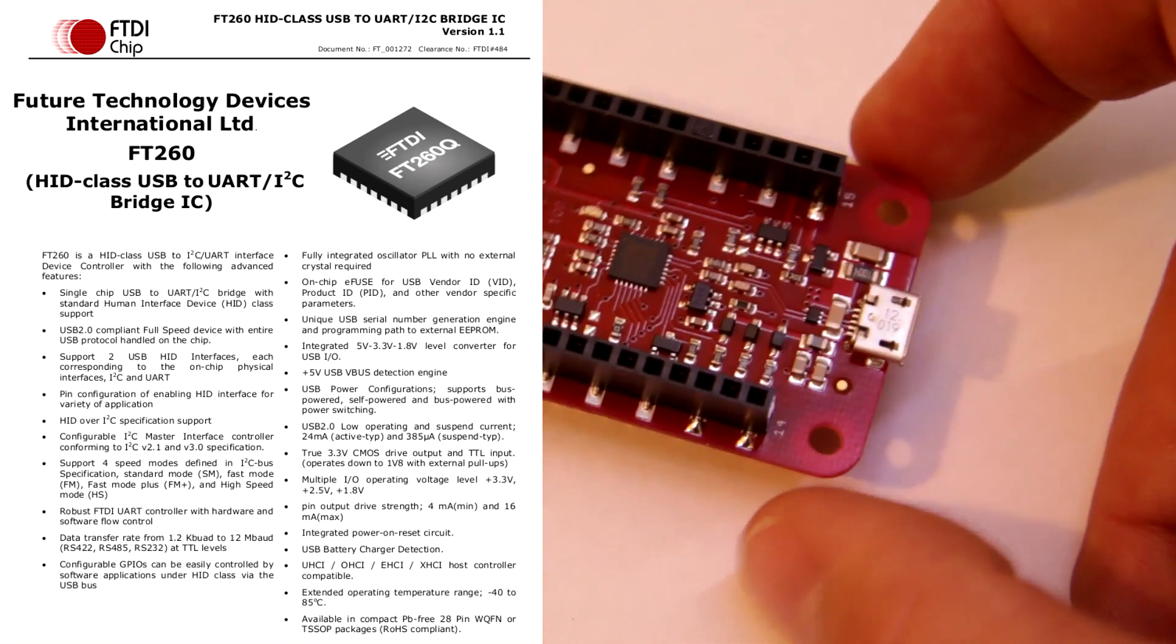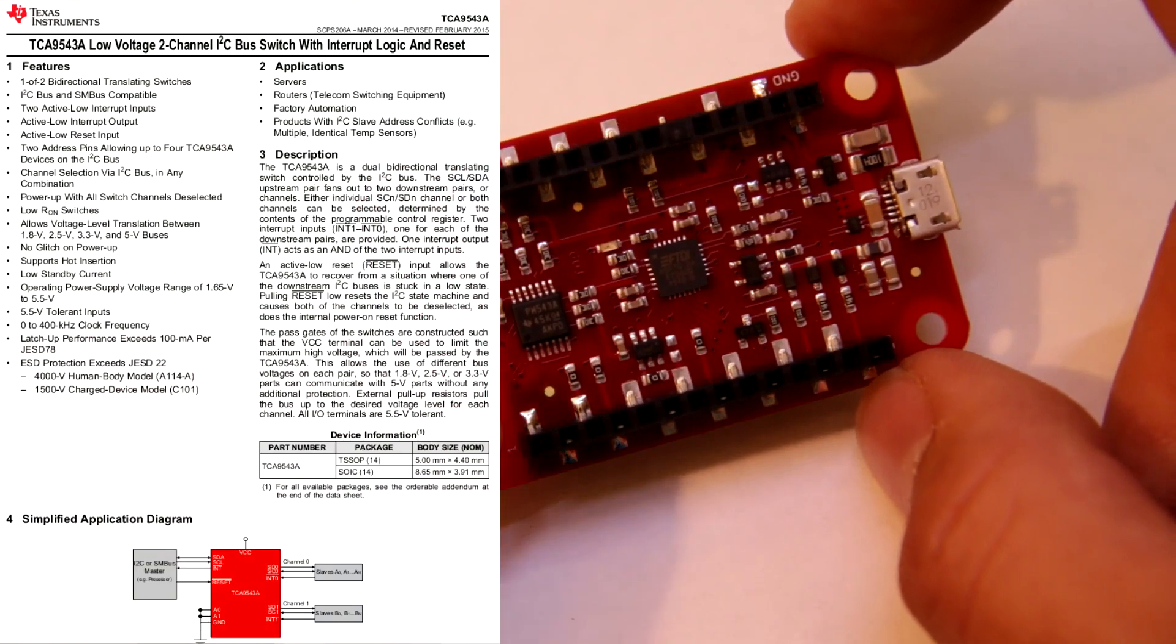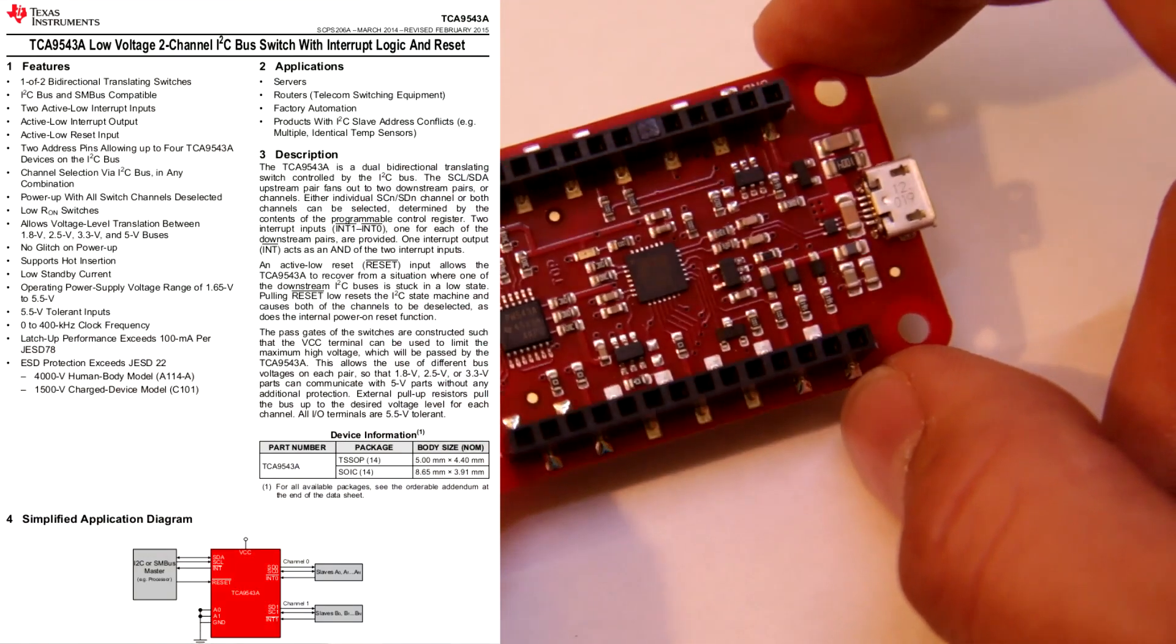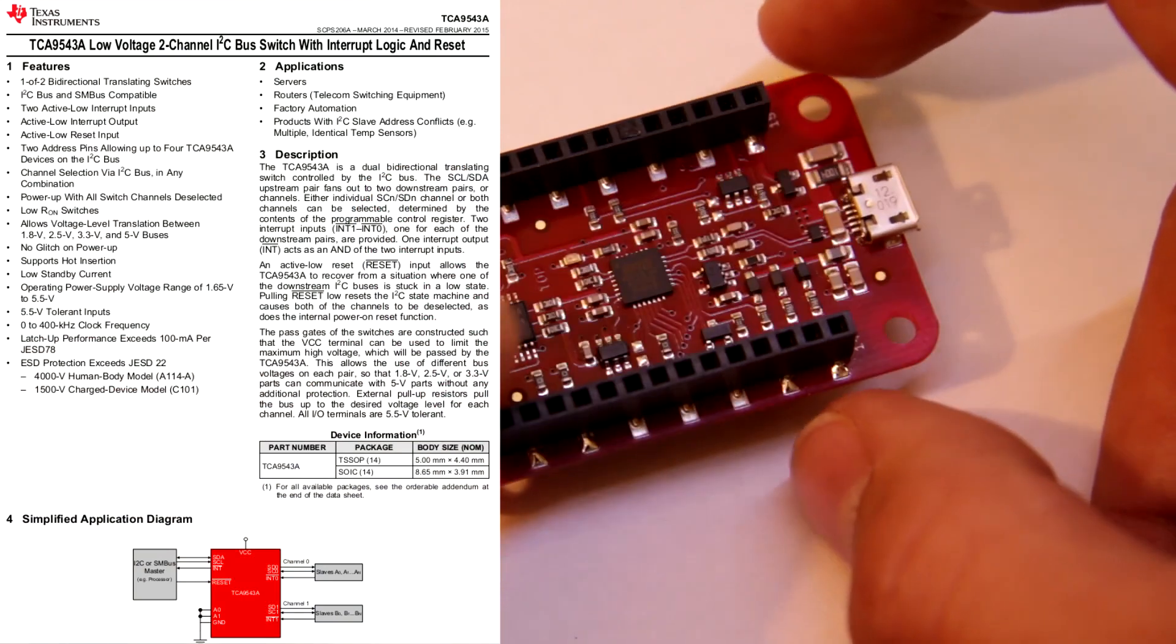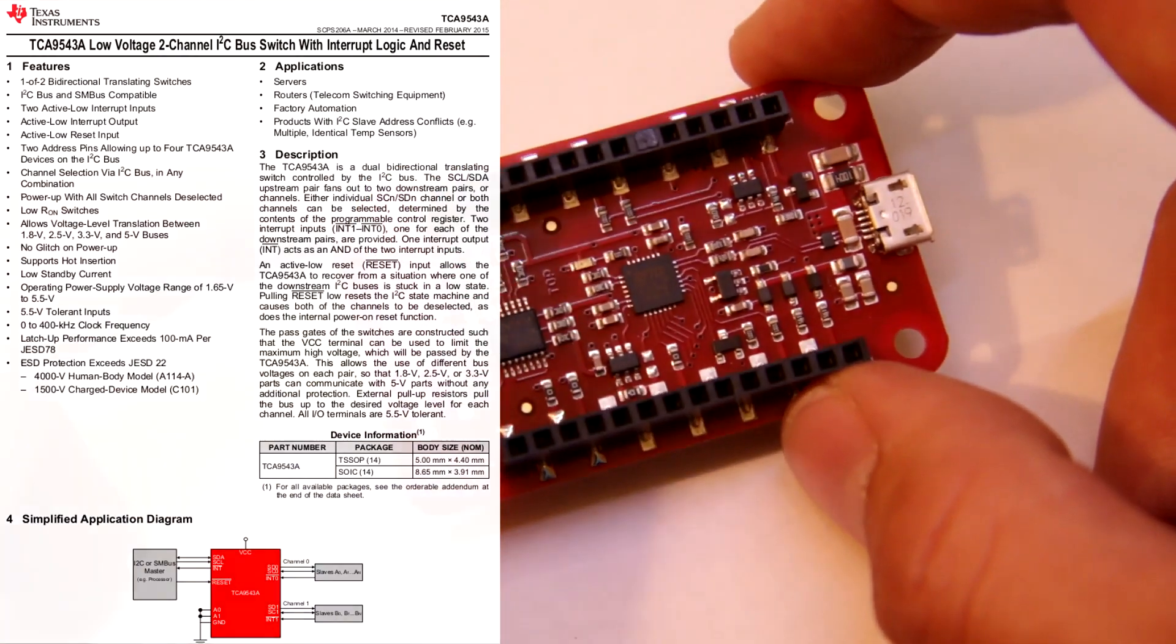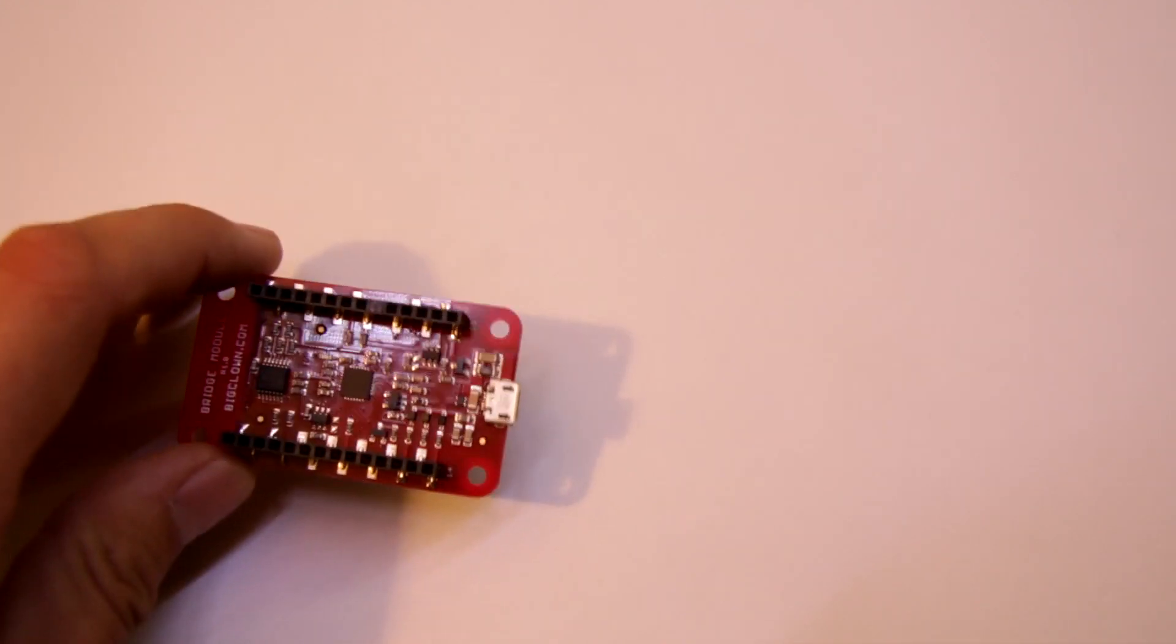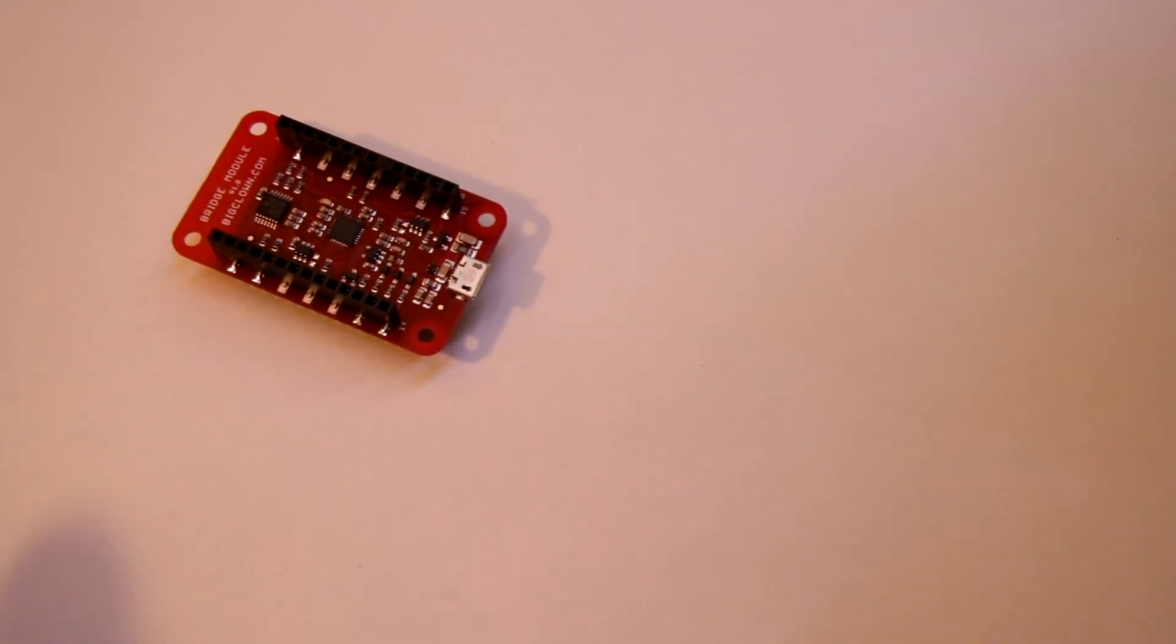And this board also contains an I2C expander, which basically expands one I2C bus to two buses. This module can be connected to the BigClown hub,